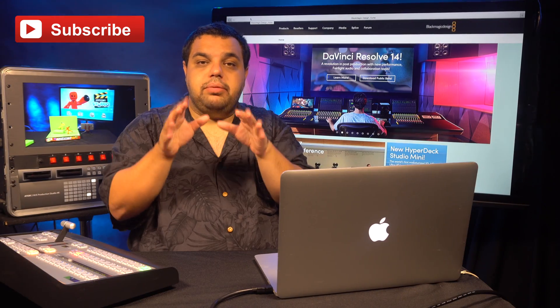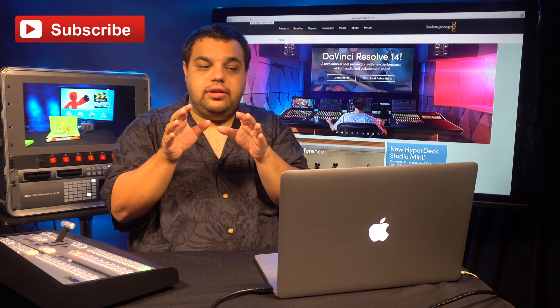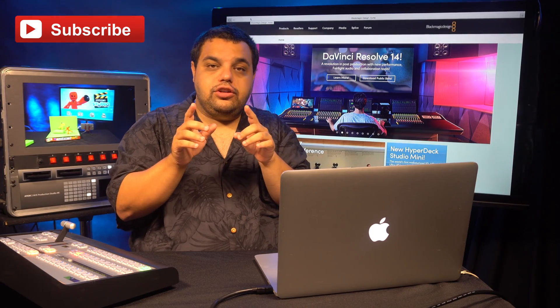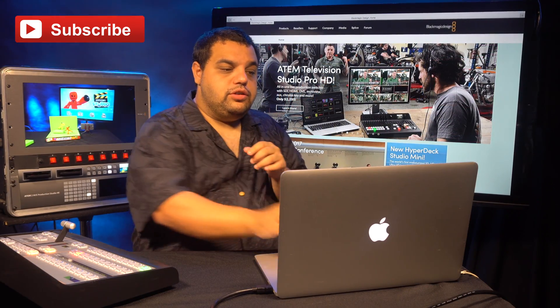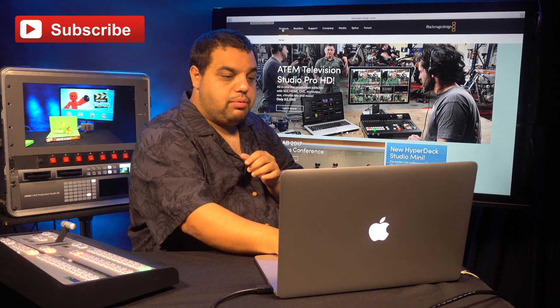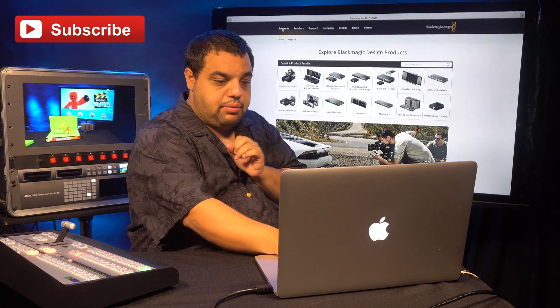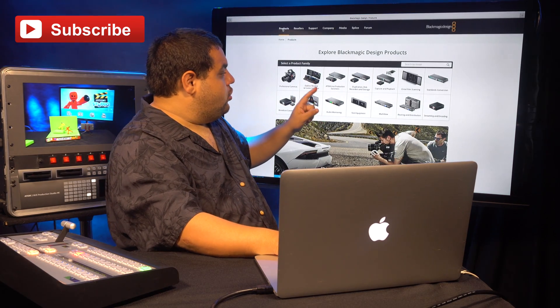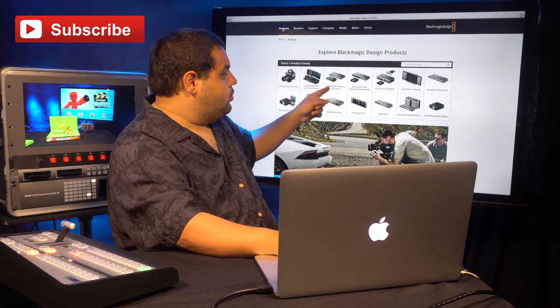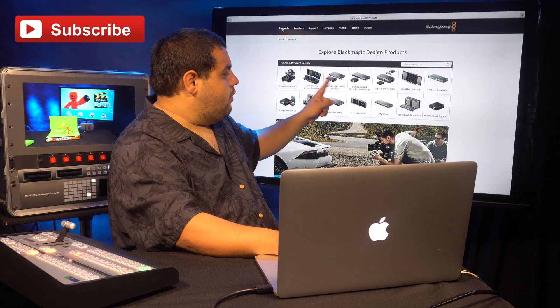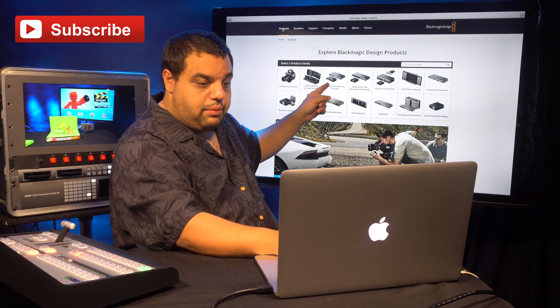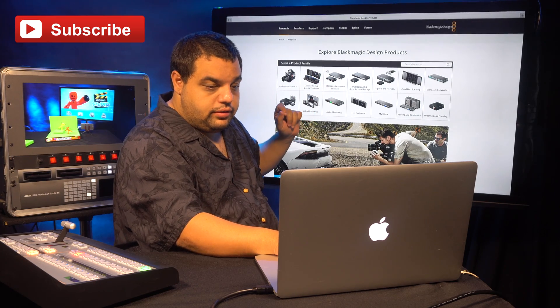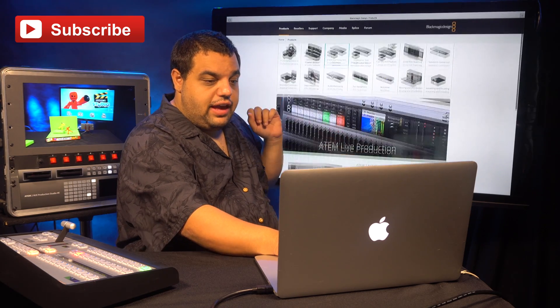Once you go to the Black Magic website, the first thing you're going to want to do is go to where it says Products, click on Products. Then, you're going to want to go to the Video Switcher tab right here, click on that.